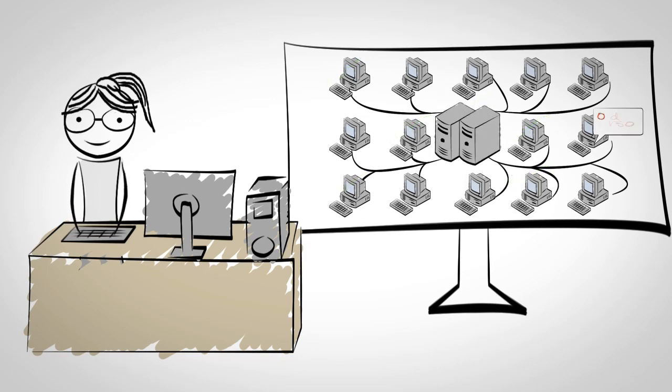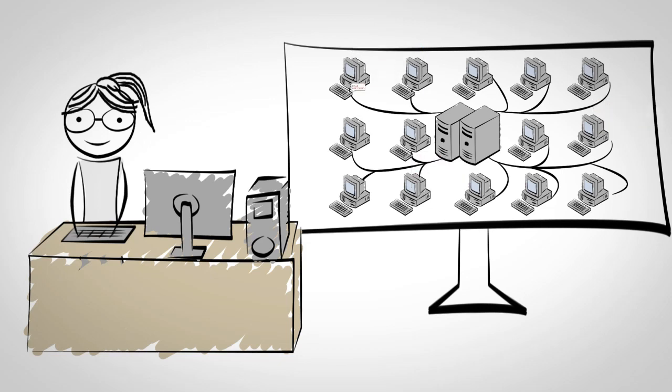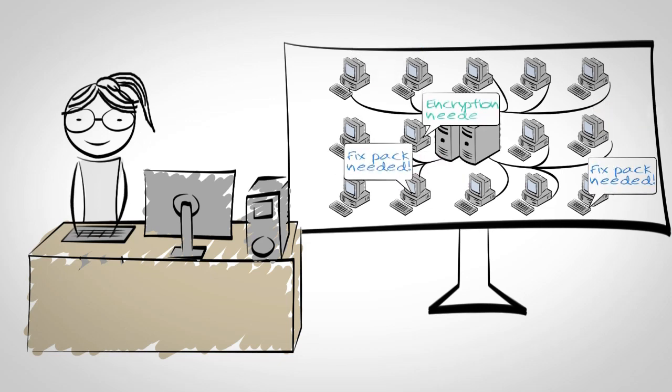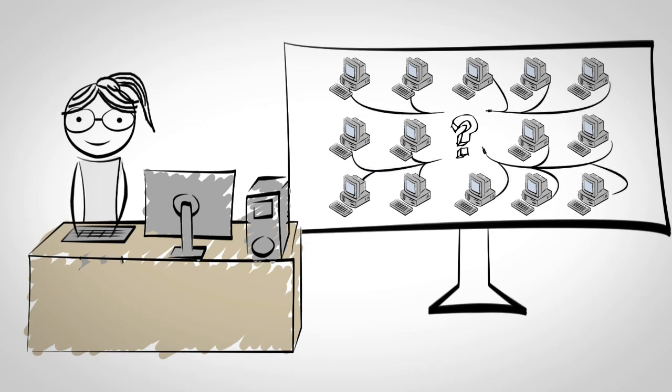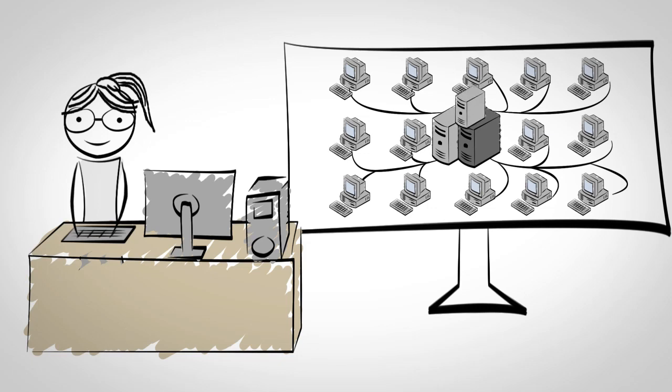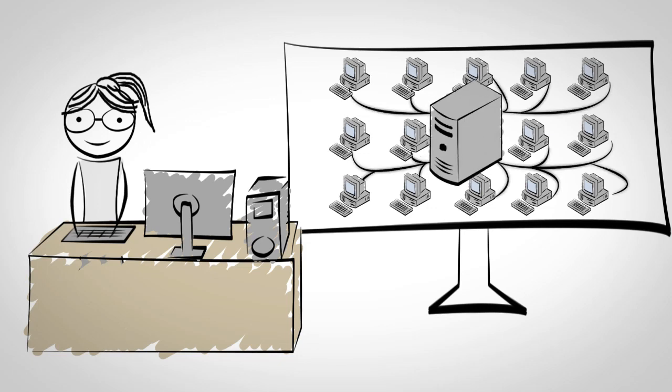Rachel can now tell who needs to be upgraded and who is missing the latest fix pack or encryption. Marvel Client also puts Rachel in control by allowing her to move or consolidate servers freely without breaking users links and replication to applications or generating support calls.